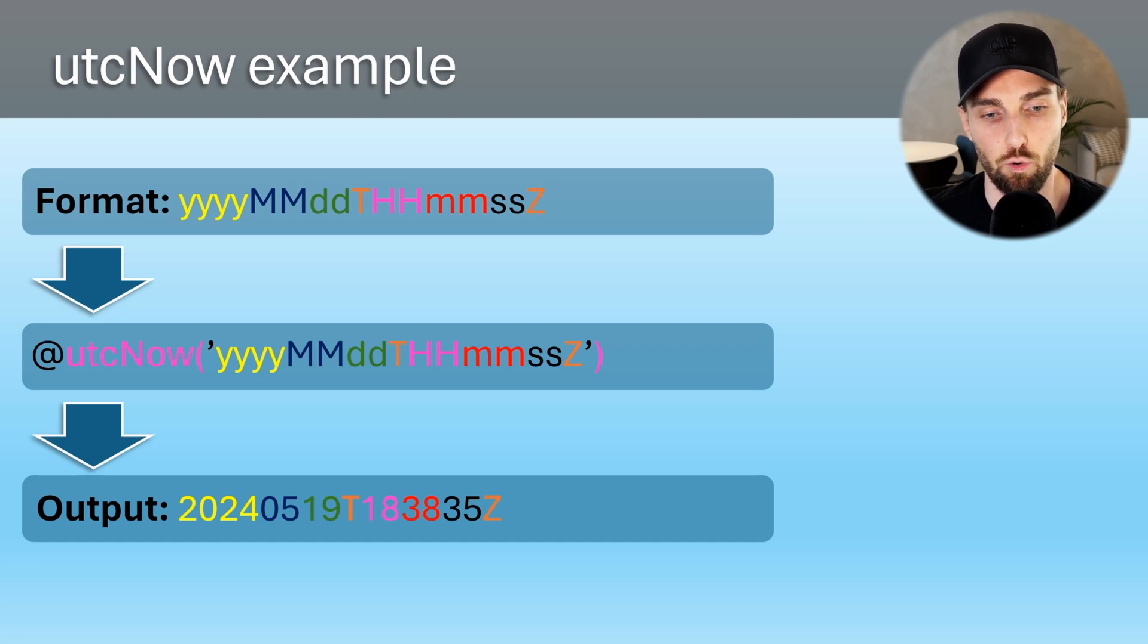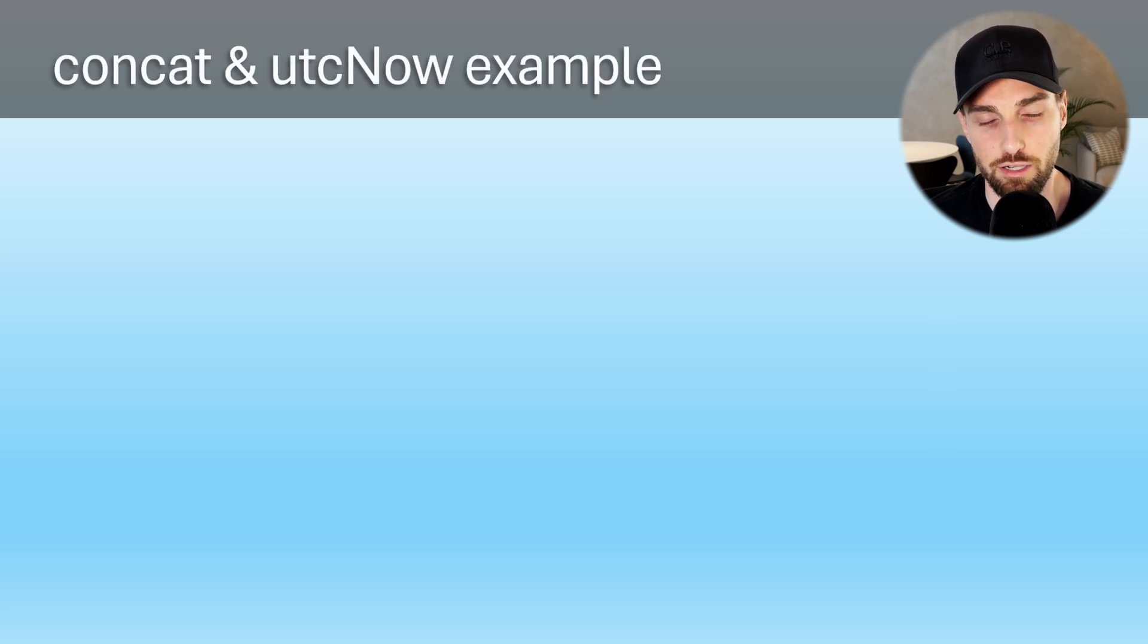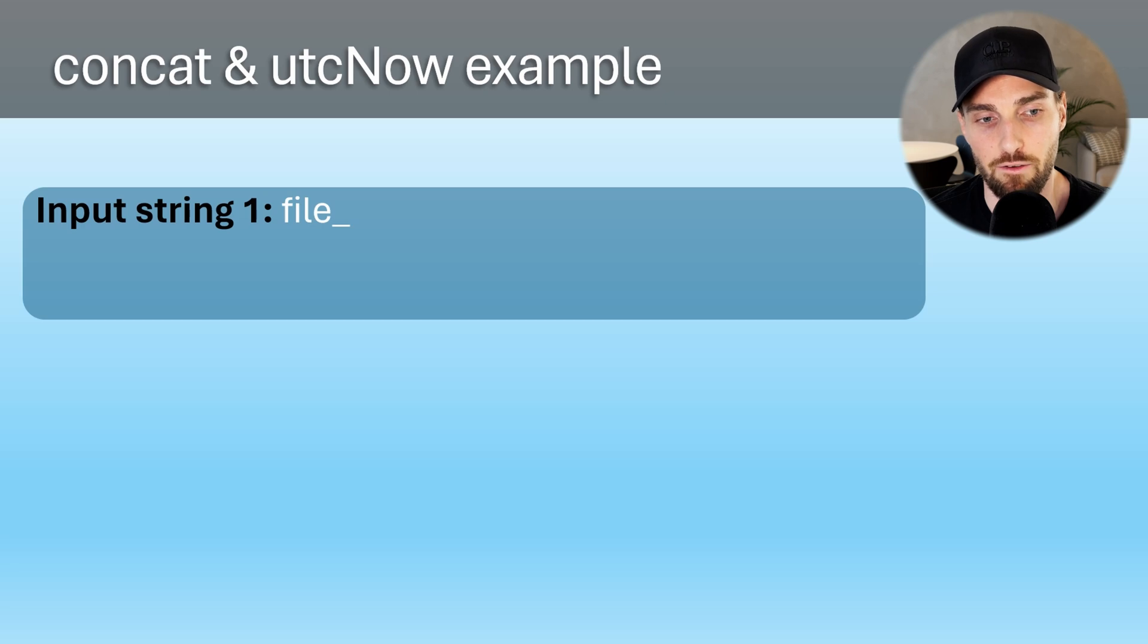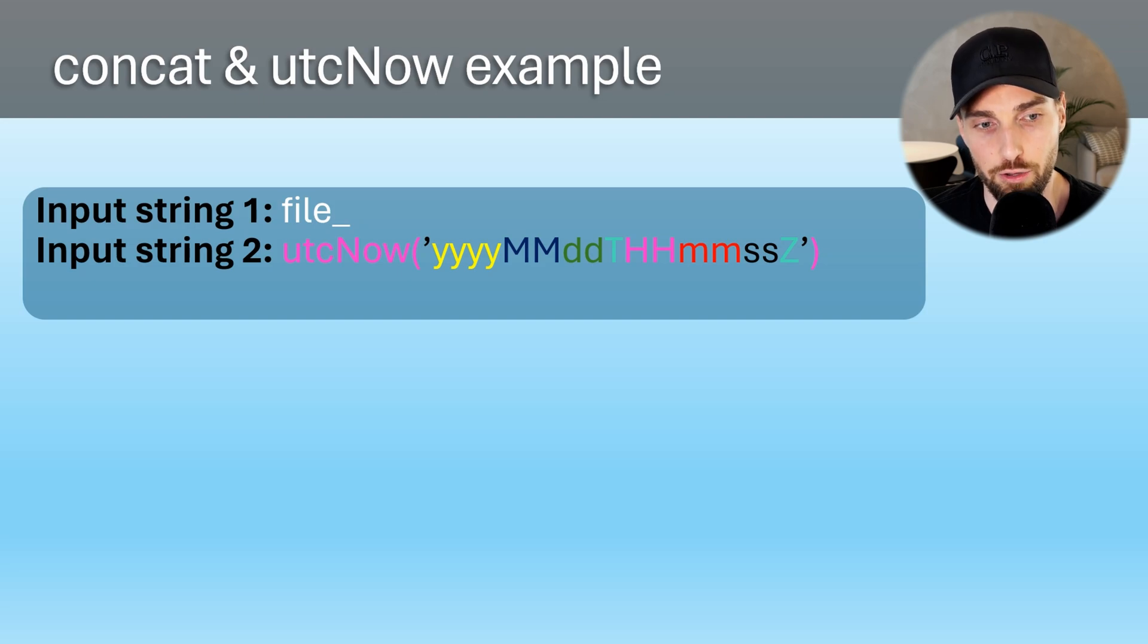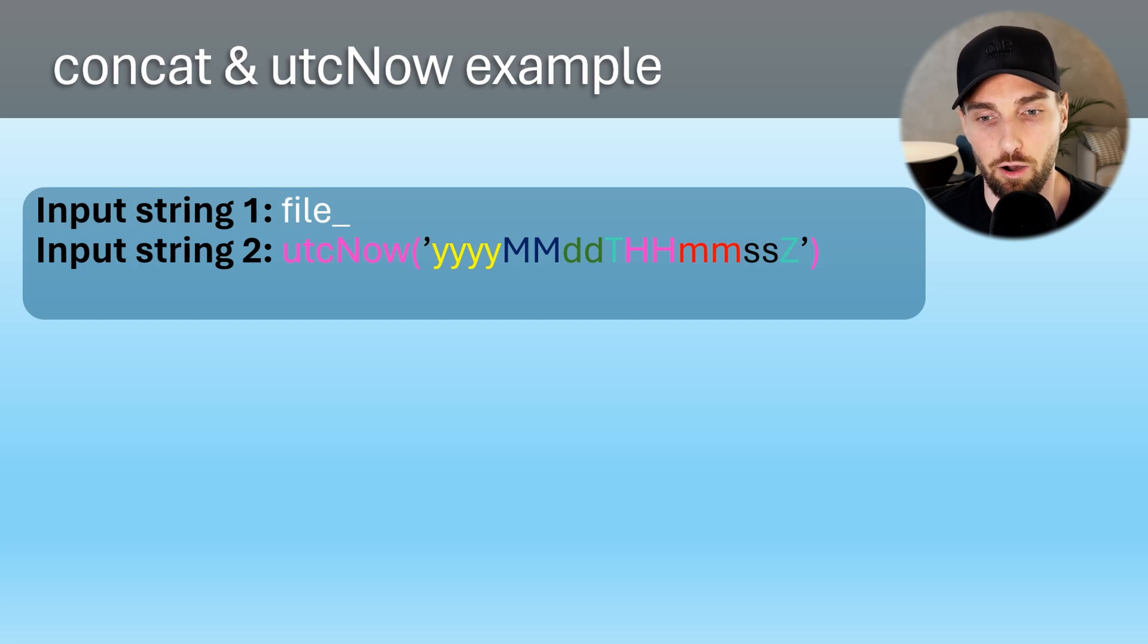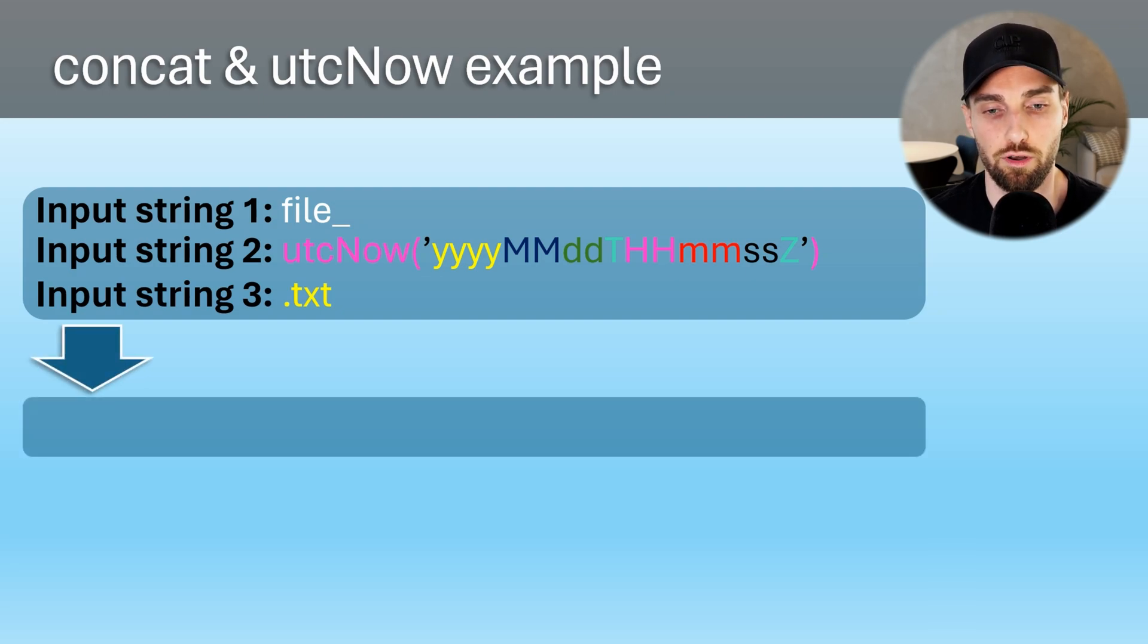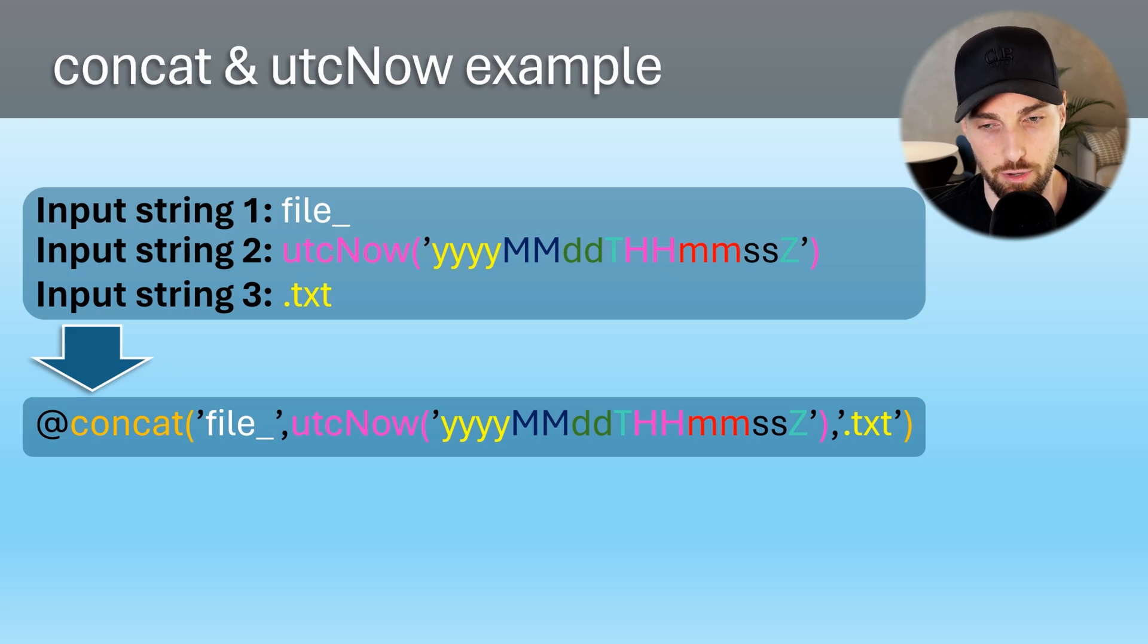Now let's do one more example where we combine these two functions together. We're going to use concat function as our main function, but with a little twist since our first input string is going to be file underscore, but our second input string is not going to be a regular string, and we are going to use UTC now function with format as our second input parameter. Then our third parameter is going to be dot txt.